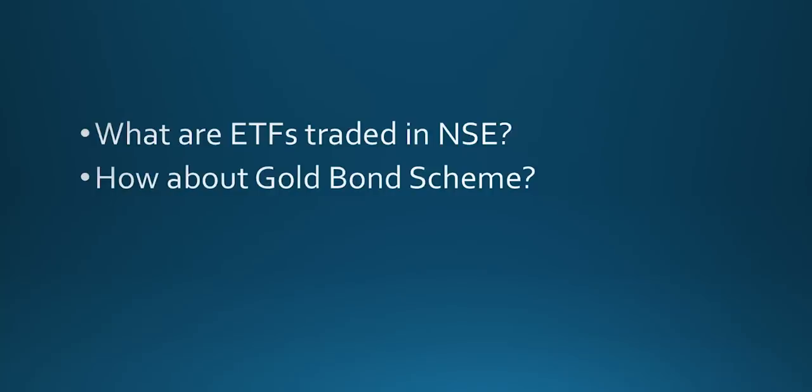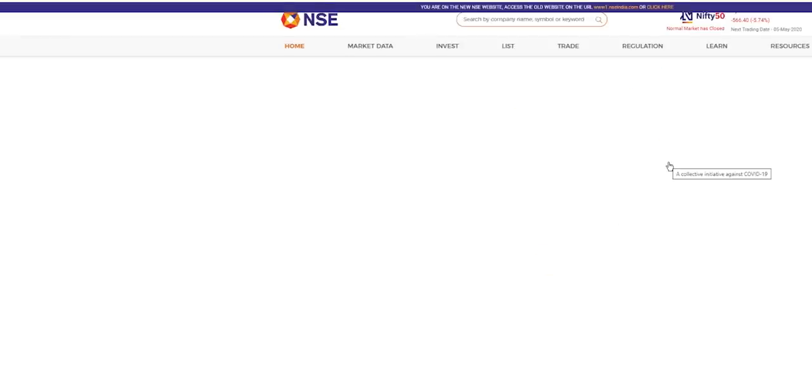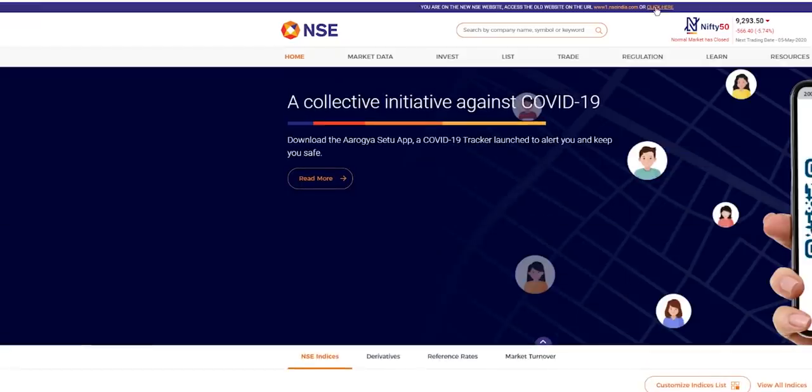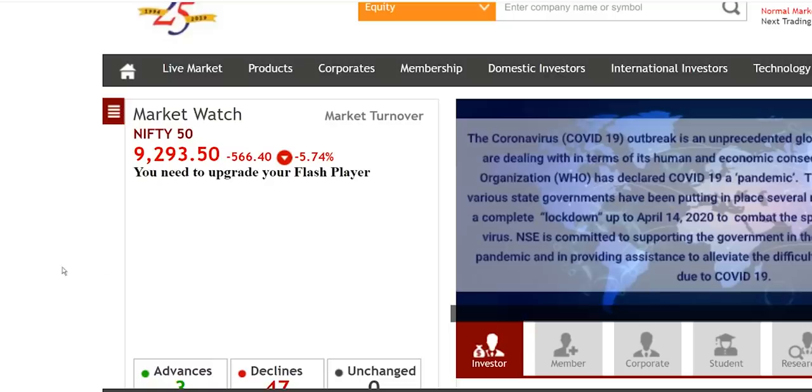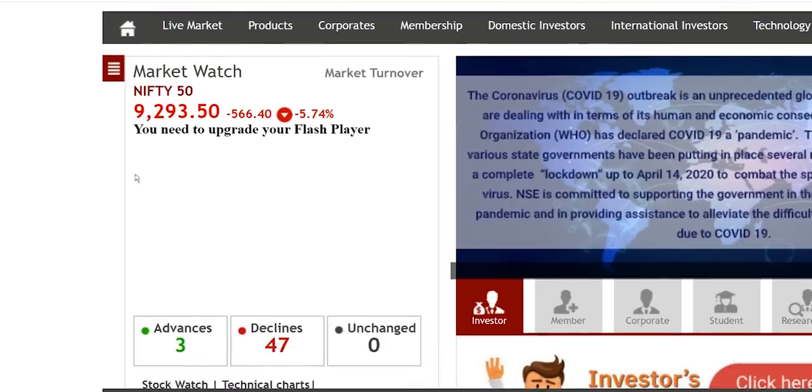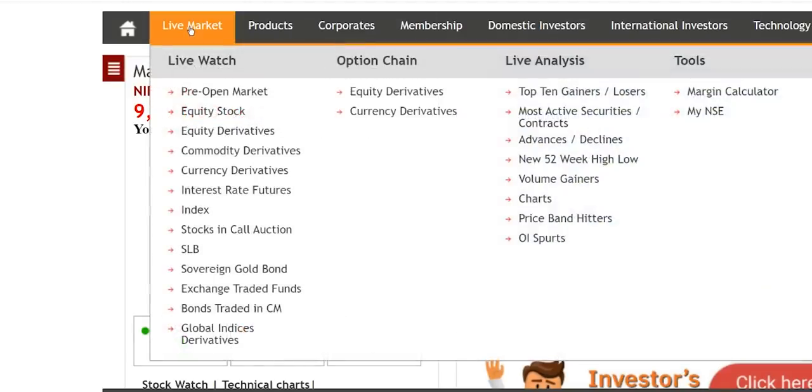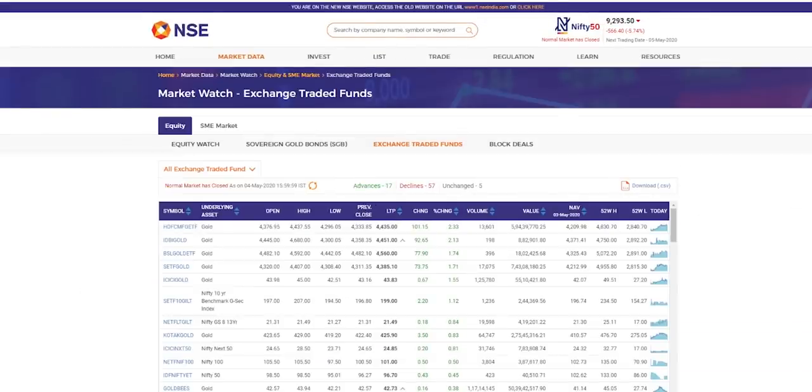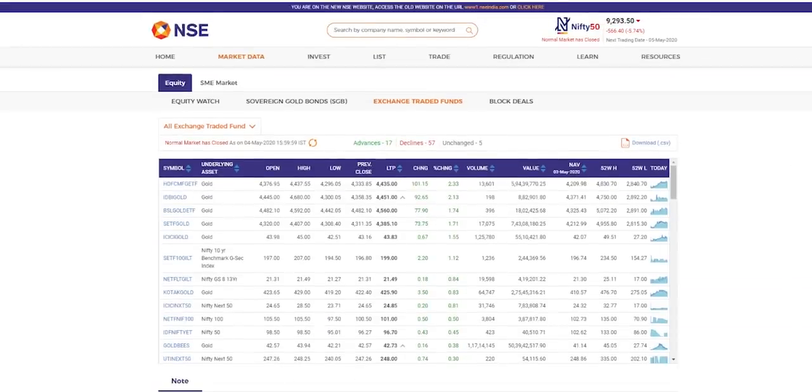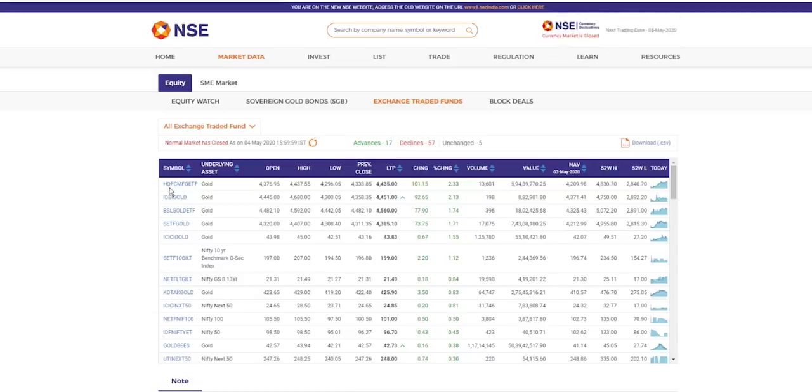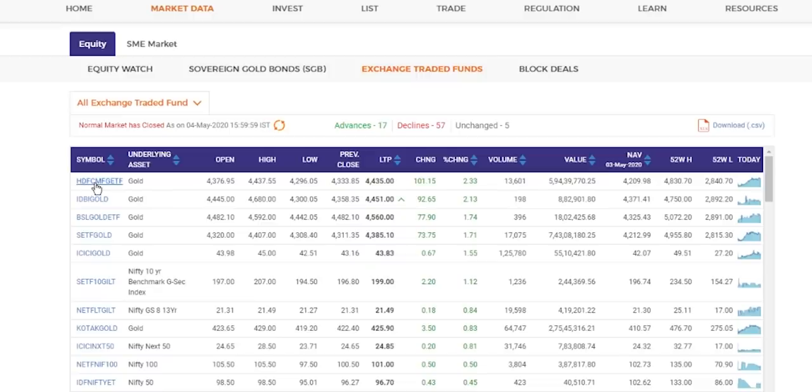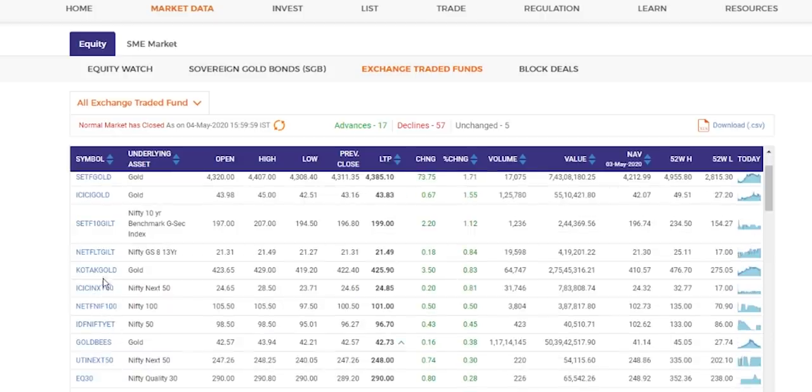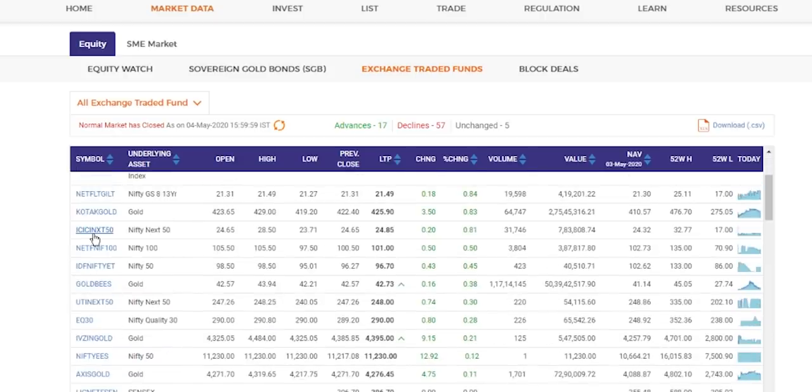What are the exchange traded funds traded in NSE? I'm going to show you. I'm going to NSE India website. I'm comfortable with the older version. Here, you go to live market. You can see exchange traded fund. You click here, you will get the list of all exchange traded funds here. Say for example, this one is HDFC1, underlying is gold. And this one, one ETF, the underlying is Nifty Next 50.